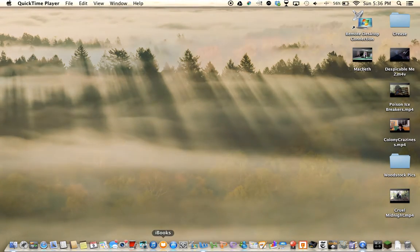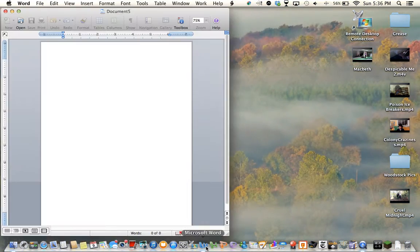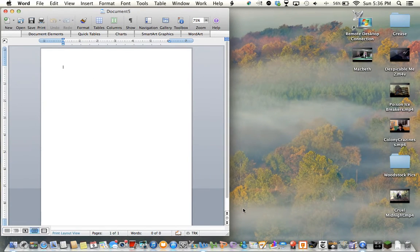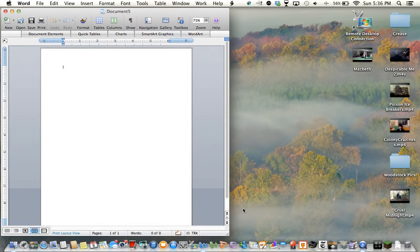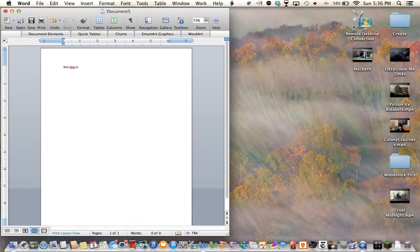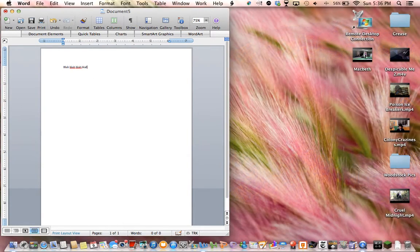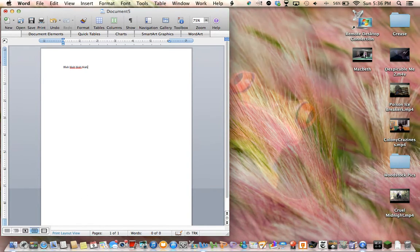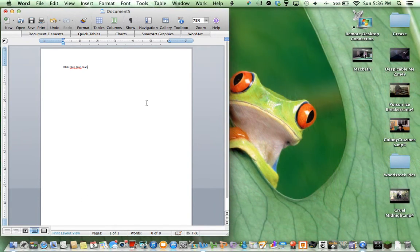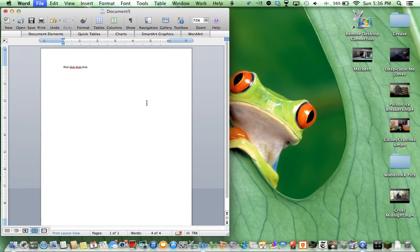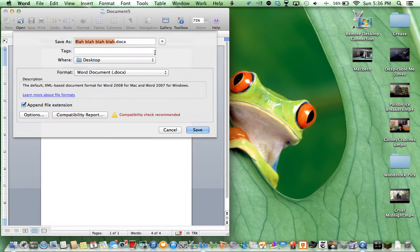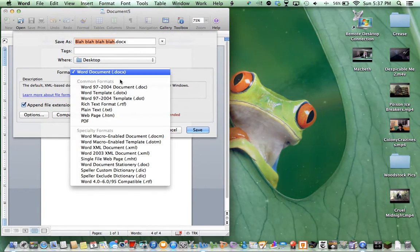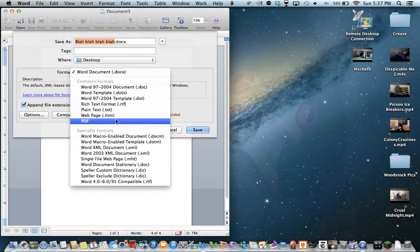First thing you're going to do is open whatever program you're using to make that document. It doesn't matter what it is or how it's formatted. So let's say I have all this text and I want the signature down here. Just leave space for it. Then you're going to save the document somewhere where you can get to it as a PDF file.